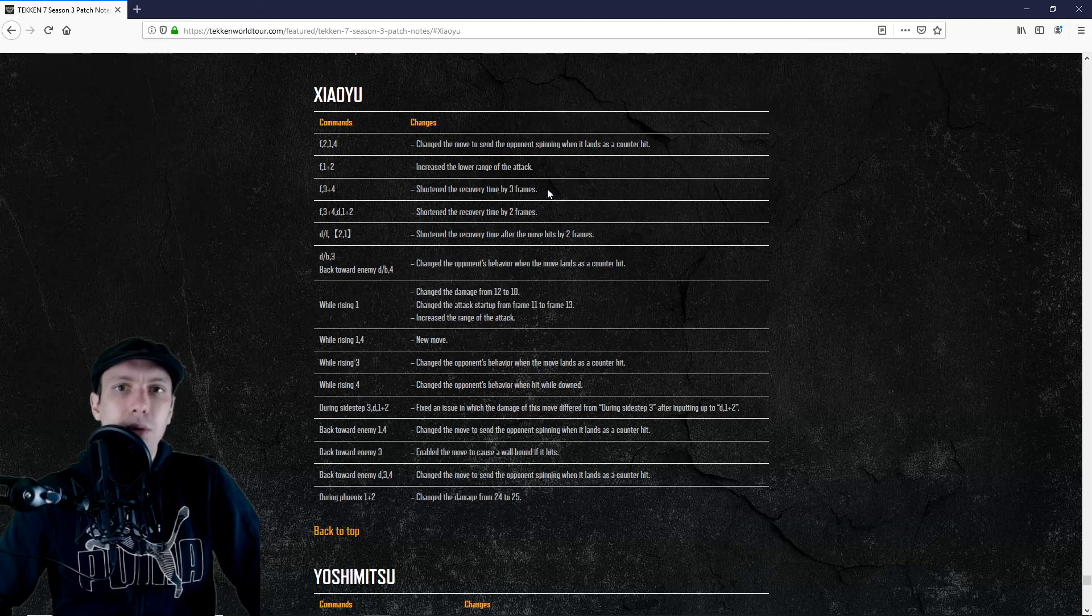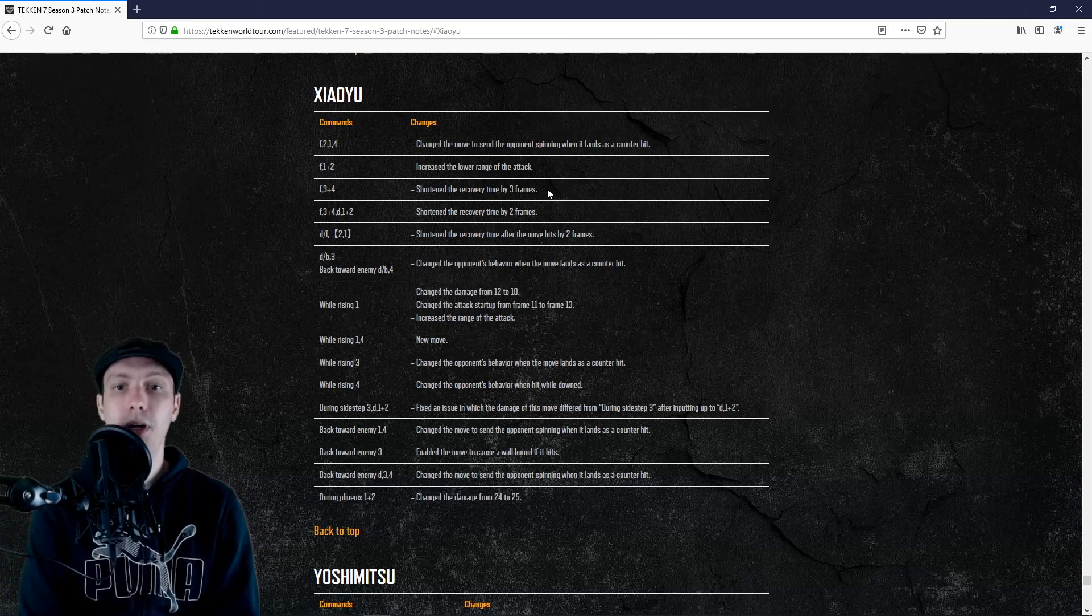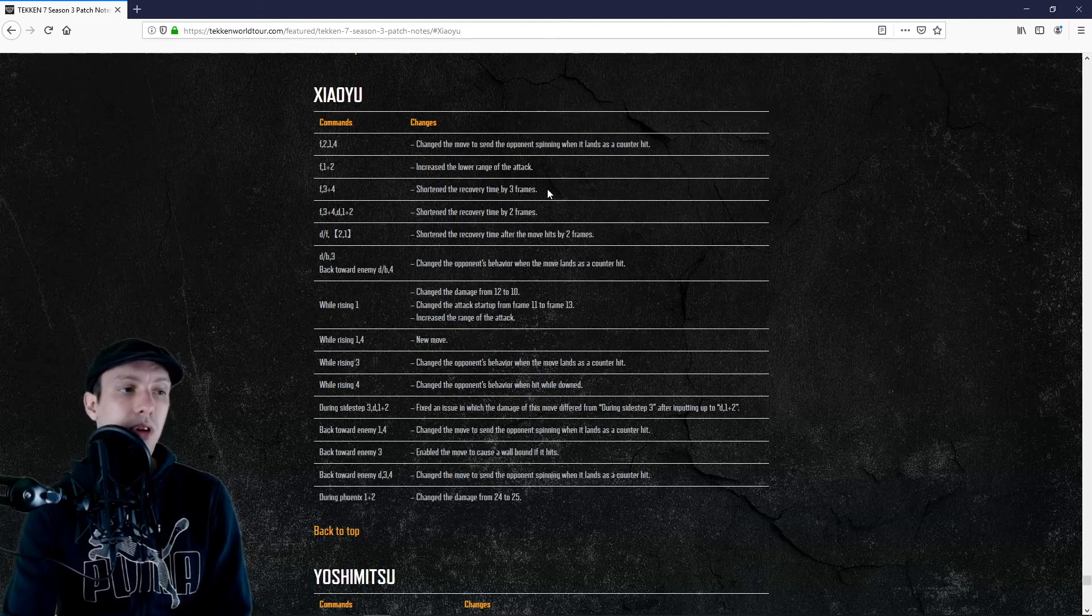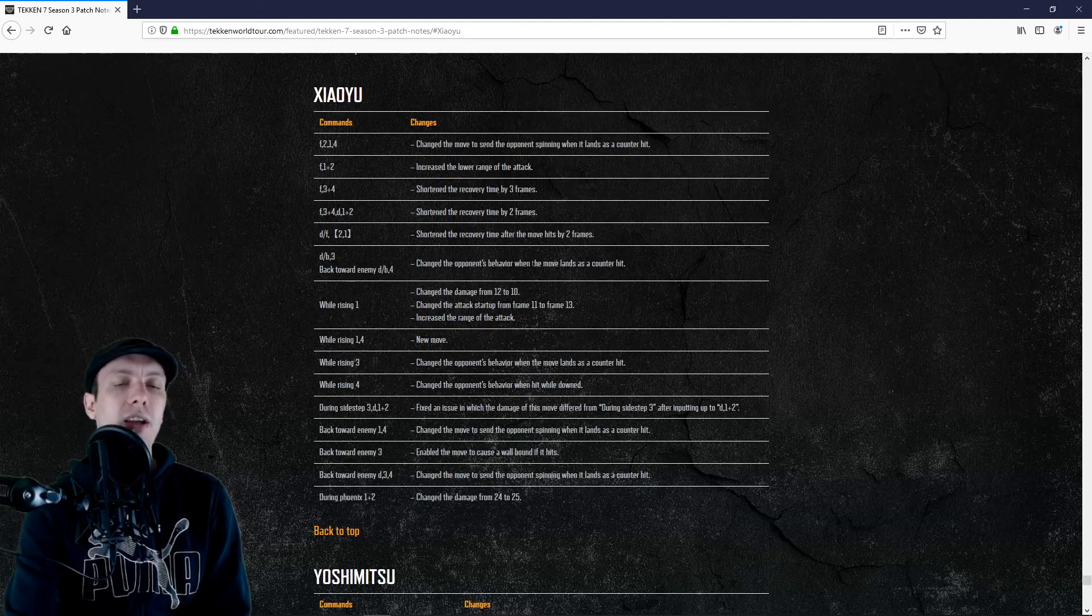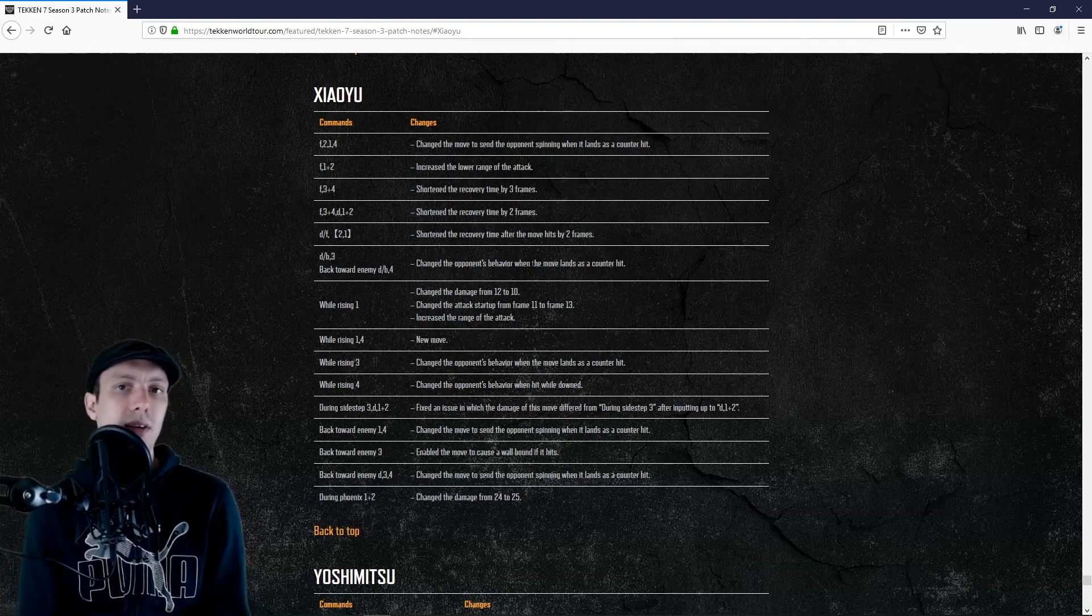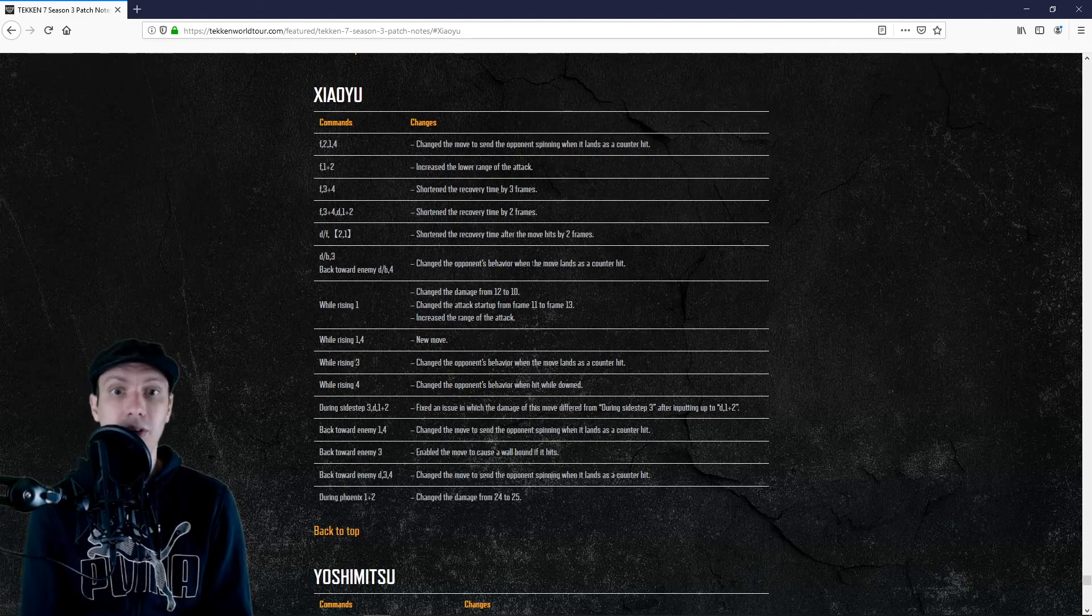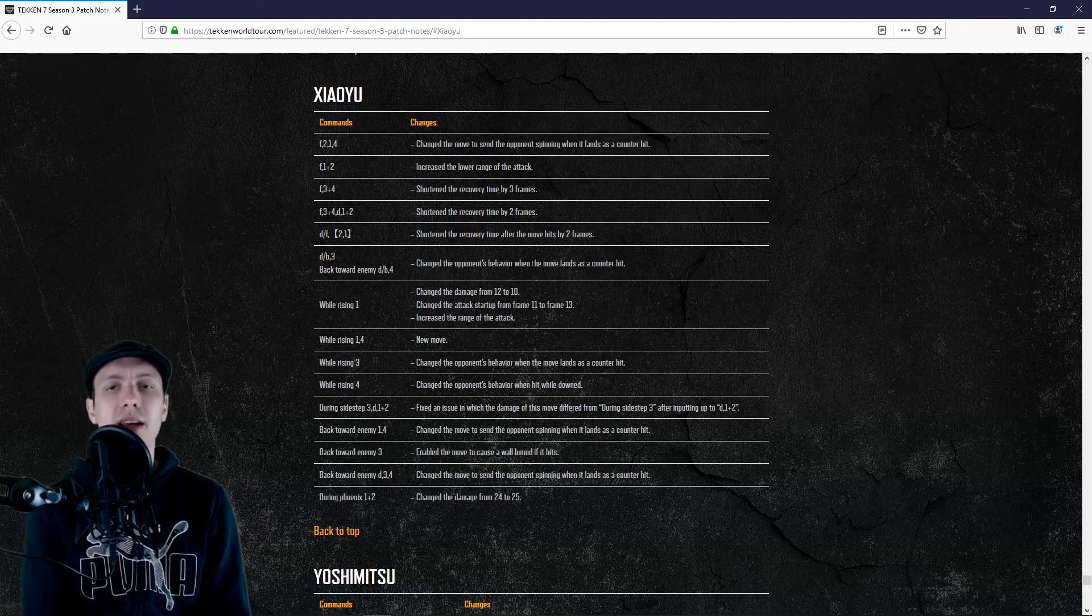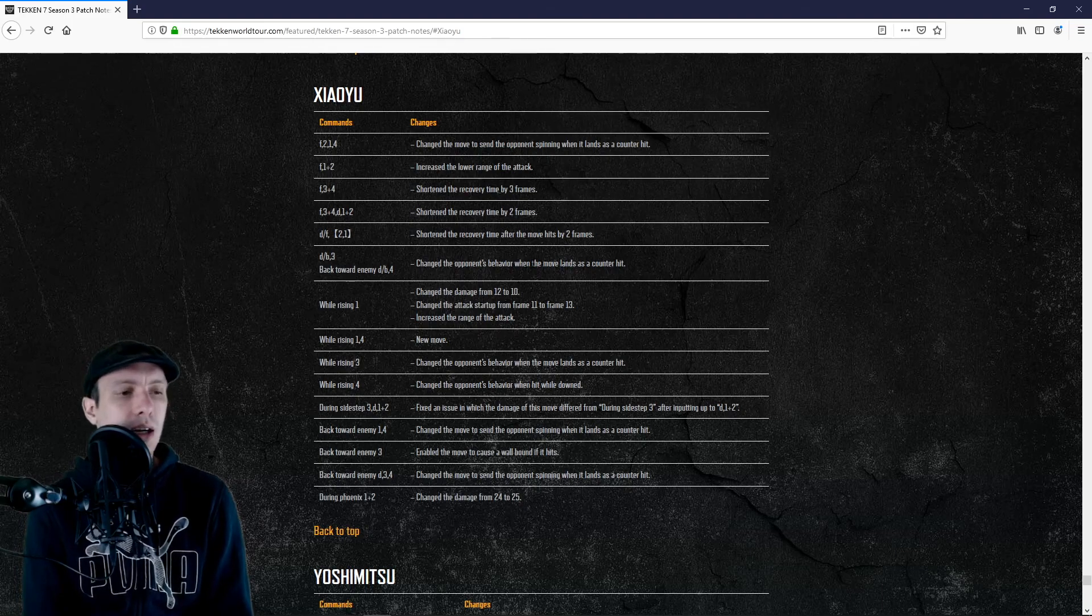We also have potential buffs like down back 3 here that will get a counter property. We don't know what that is. Maybe we will have a free follow-up. Let's hope.